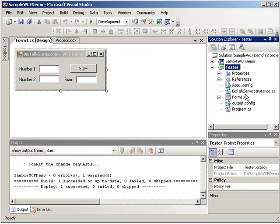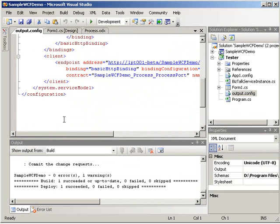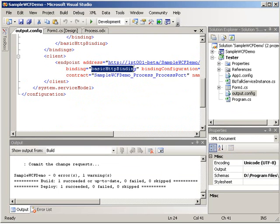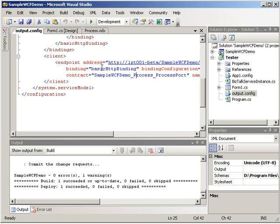Let's go ahead and take a look at our output.config file first. This contains all our WCF binding information automatically for us. Now, you can see here it says basic HTTP binding. If we would have selected the WS HTTP binding, we would see that kind of information here. And if we would have selected custom, we would have to go into the custom and define what kind of bindings we want and additional properties on that.